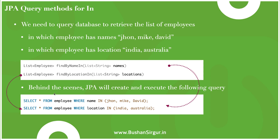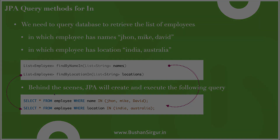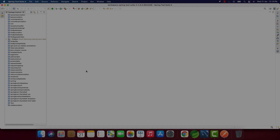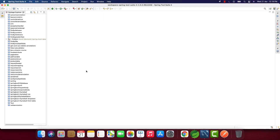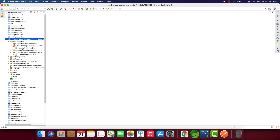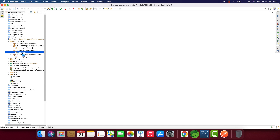Now let's jump into the STS IDE and create the Spring Boot application and write the finder methods for the IN keyword. I'm inside the STS IDE and I have already created the Spring Boot project called 'find-by-in'. I have already created the controller, entity, and repository.